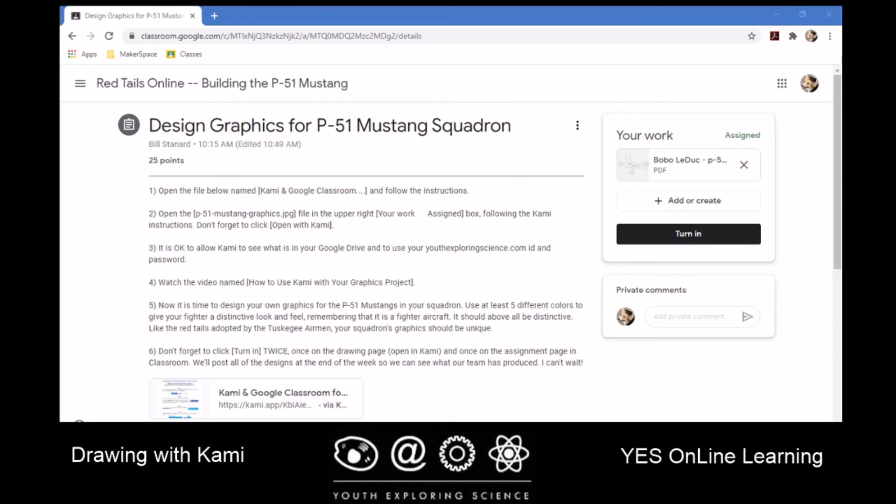Hi, this is Bill Stannard at YES Online Learning, and today I'm going to give you a short tour of drawing with KAMI.